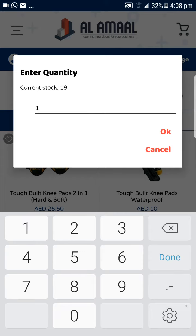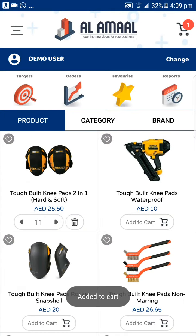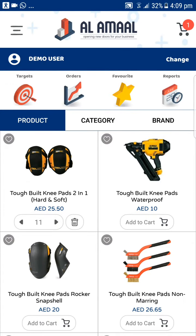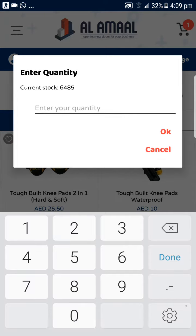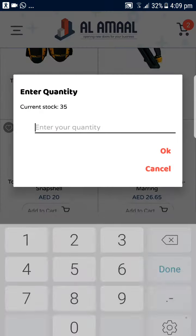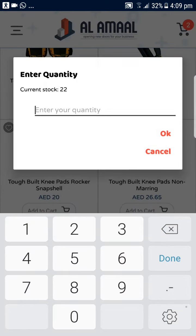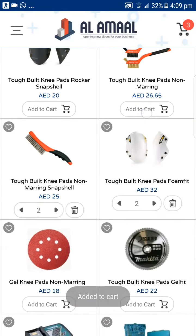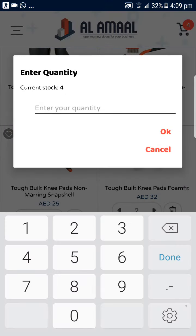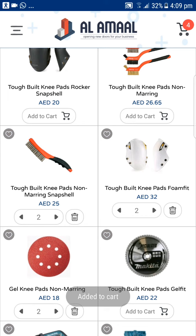For this example, let's add a couple of products to the cart. Once you are done with the product selection, you can either add or reduce quantity directly from here.